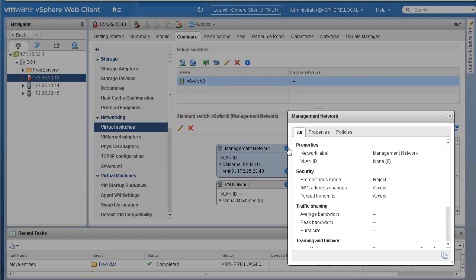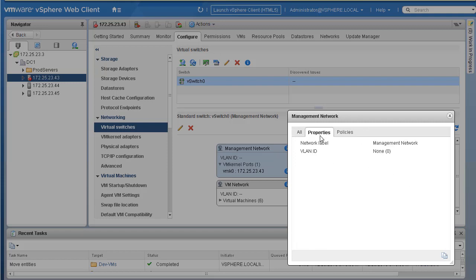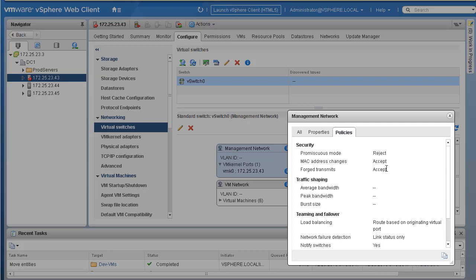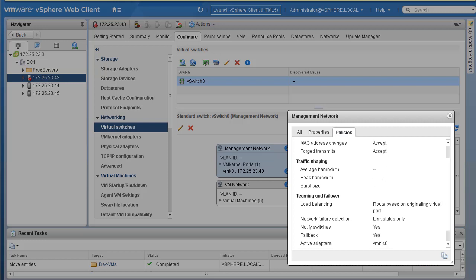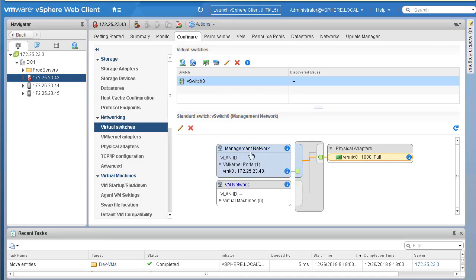You can click the 'i' icon to get more information about a particular port group — the network label, any VLANs, and other properties including policies. On the left-hand side are the two port groups. The gray box in the middle represents the vSwitch itself. On the left side are VMs connected to the vSwitch, and on the right side vmnic0 is our physical uplink for traffic going outside the ESXi host.